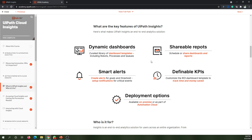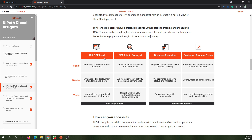UiPath Insights is used by different people. It is mainly used by COE leads, RPA administrators, analysts, and business owners, because they need to have their own measures and see what's actually happening and how they're making progress in the current automation solutions they are building.